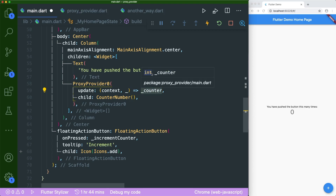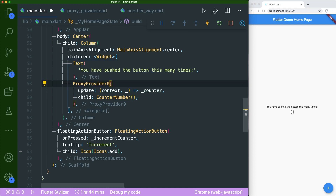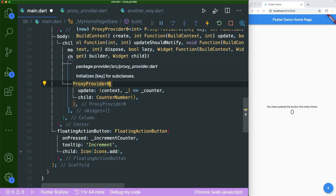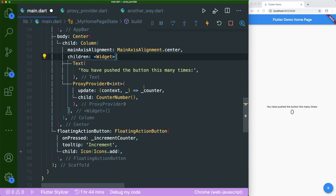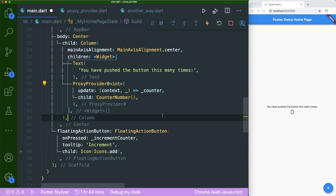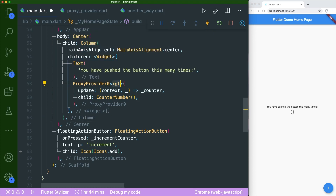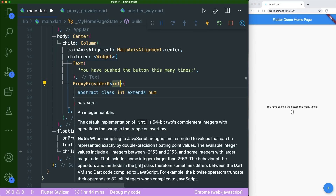You can see that it is an integer type. Lastly, let's not forget to indicate our specific type through our proxy provider — since it's an integer, let's type in 'int'. This is how you create a simple proxy provider zero using a single type.